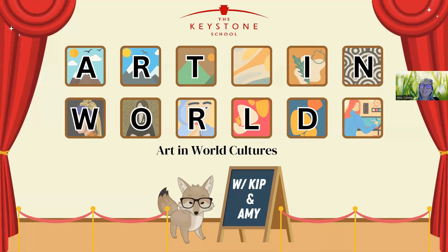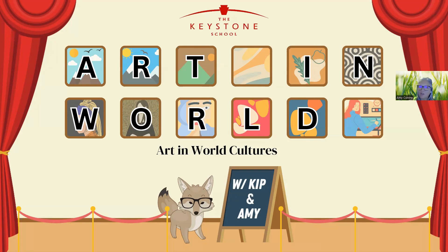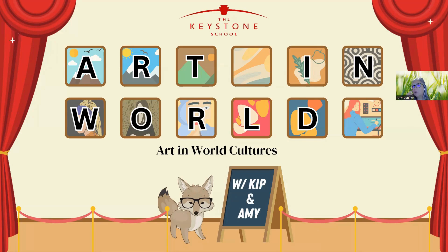Hi everyone, thank you for joining us for another session of Kip's Course Highlights. Of course, the star of the show, Kip, is here today hanging out with myself, Amy Conine. I am a math teacher here at The Keystone School. So today I wanted to talk about one of our elective courses that we have.